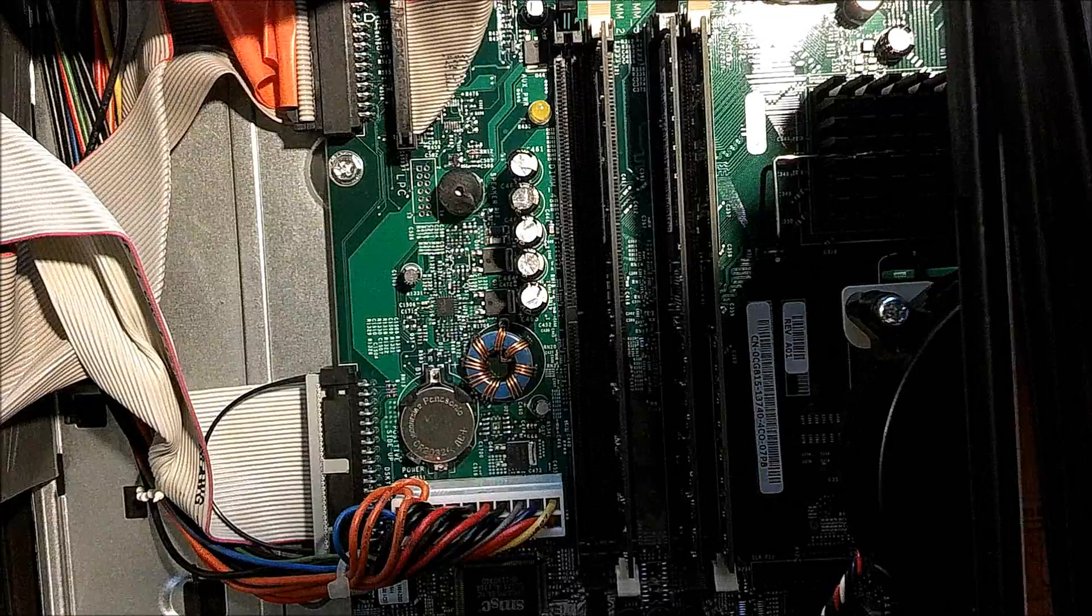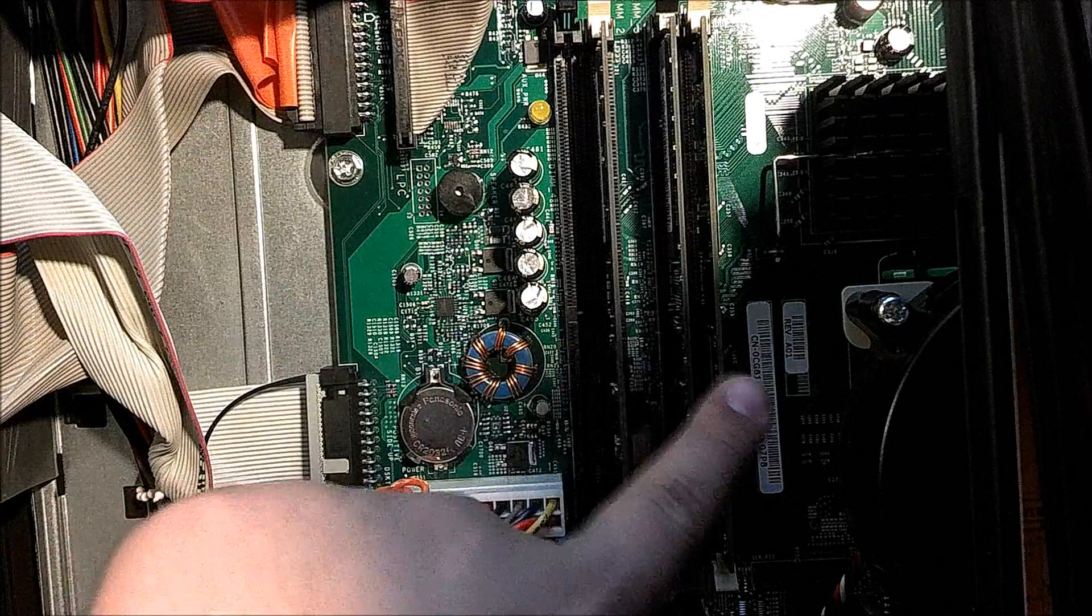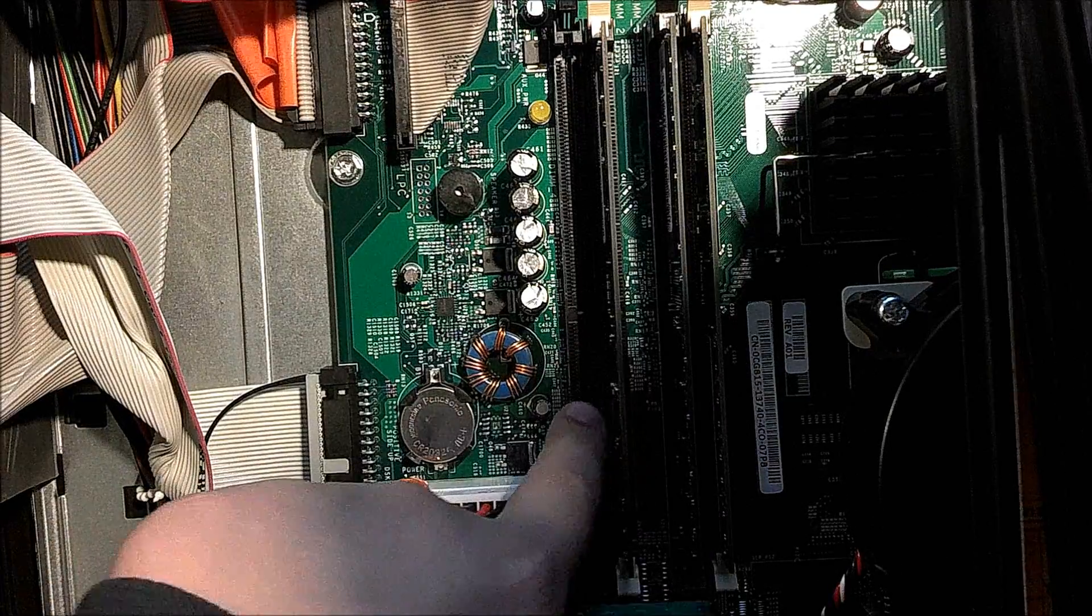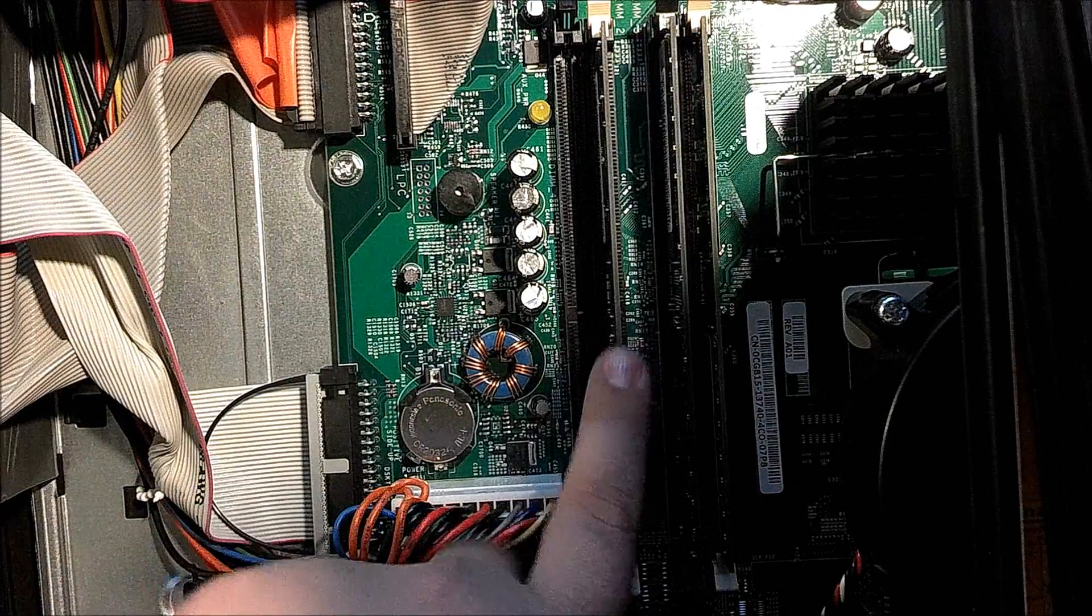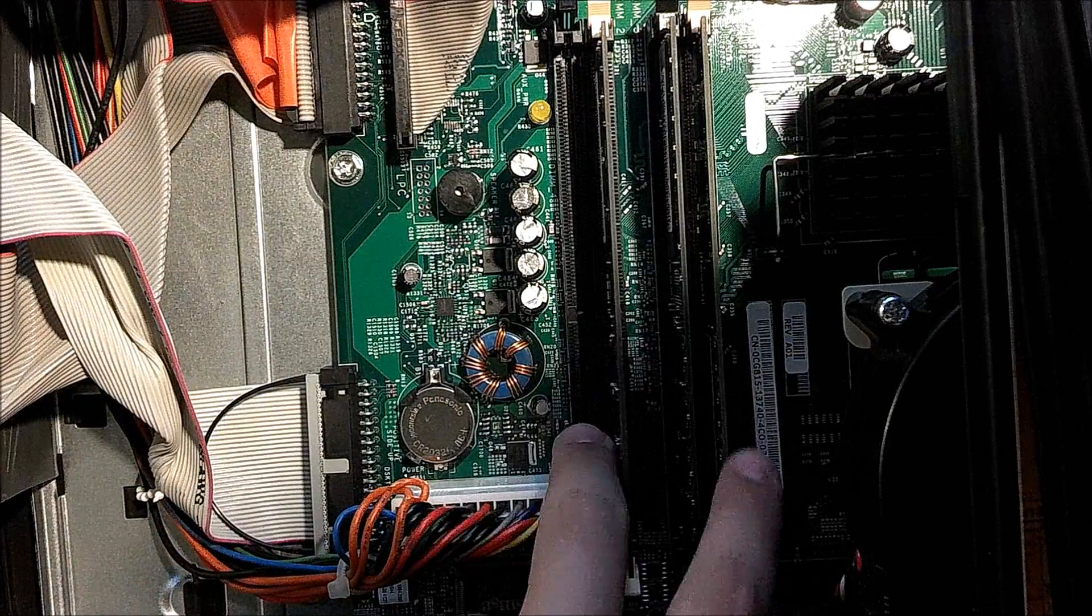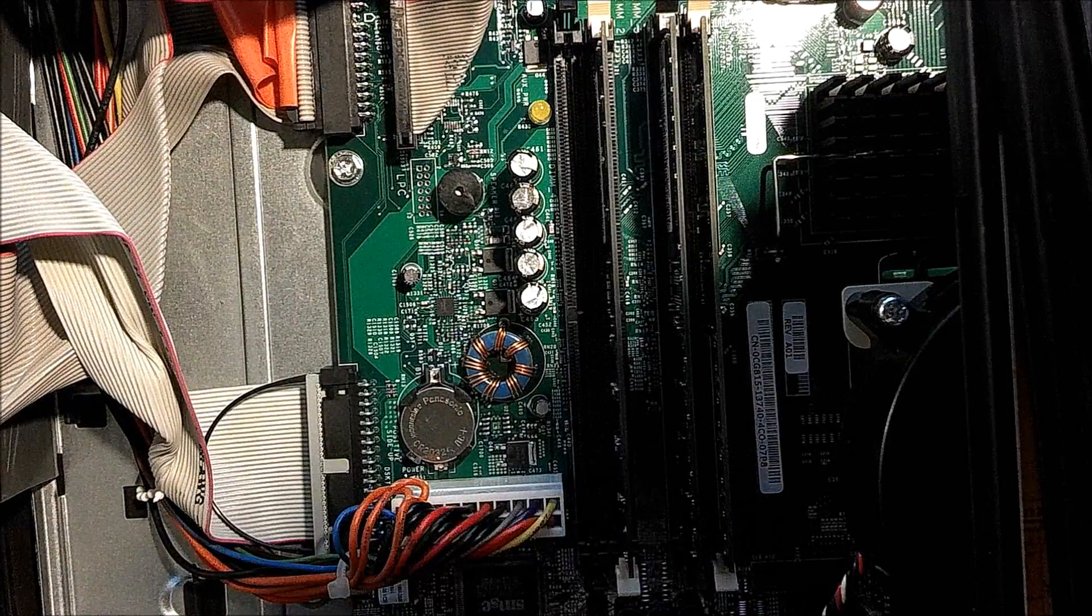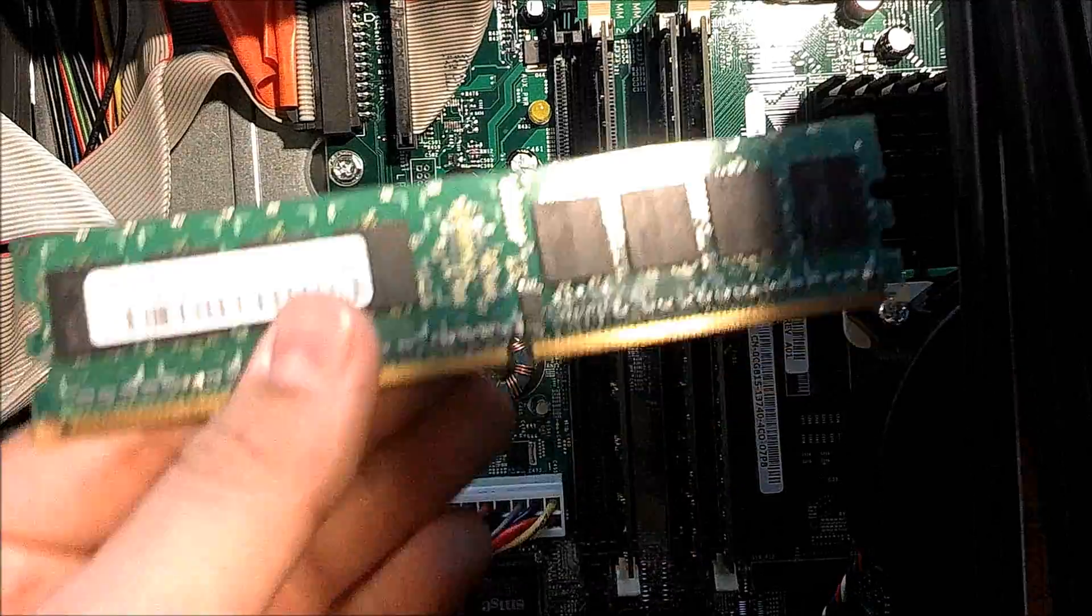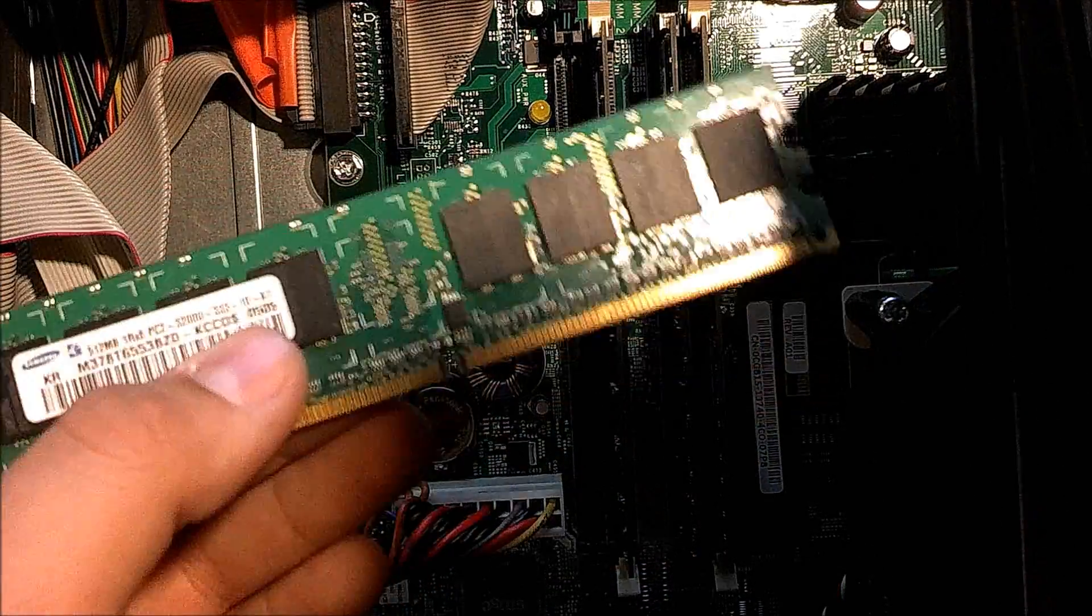Alright, once you're there, you're going to look for this, which is the RAM slots. This one has four slots and we're going to be upgrading some RAM today.